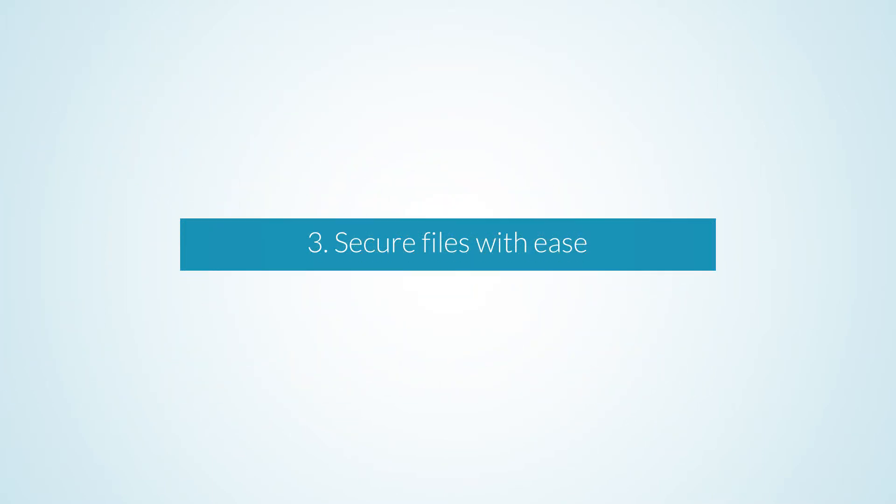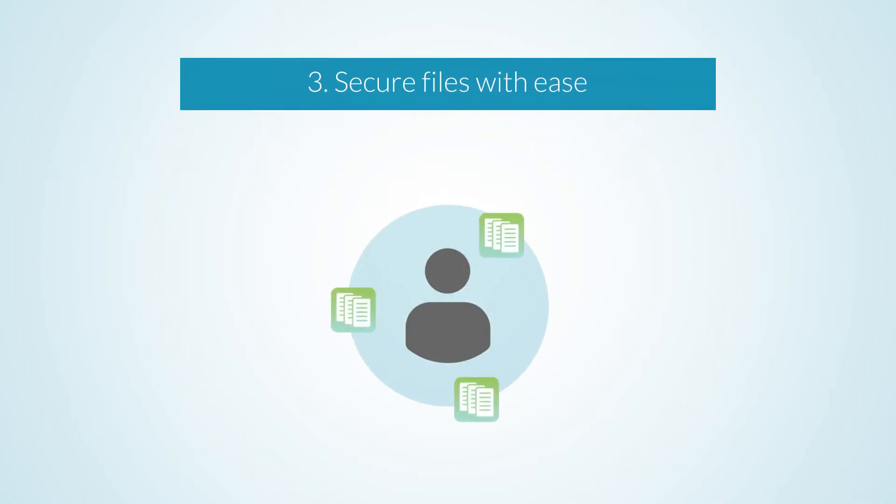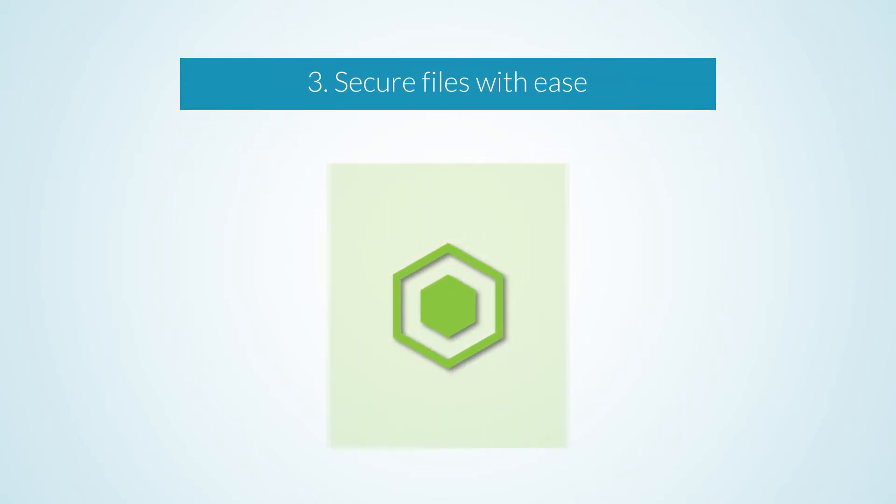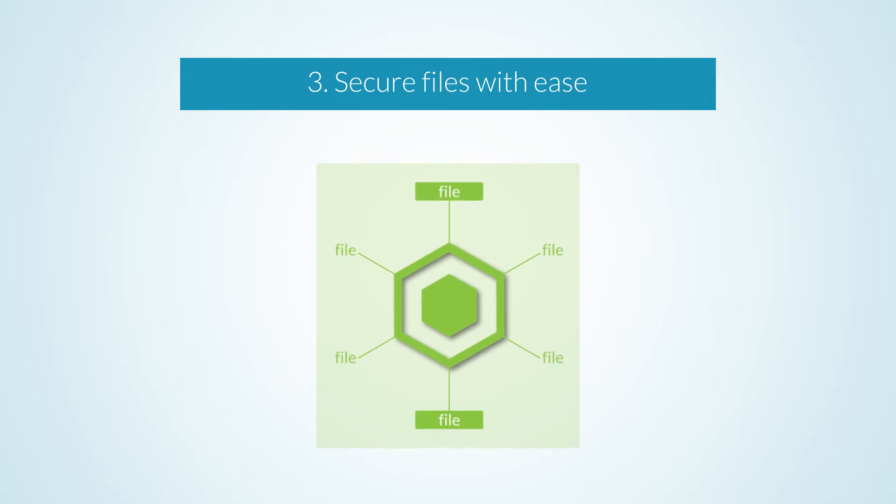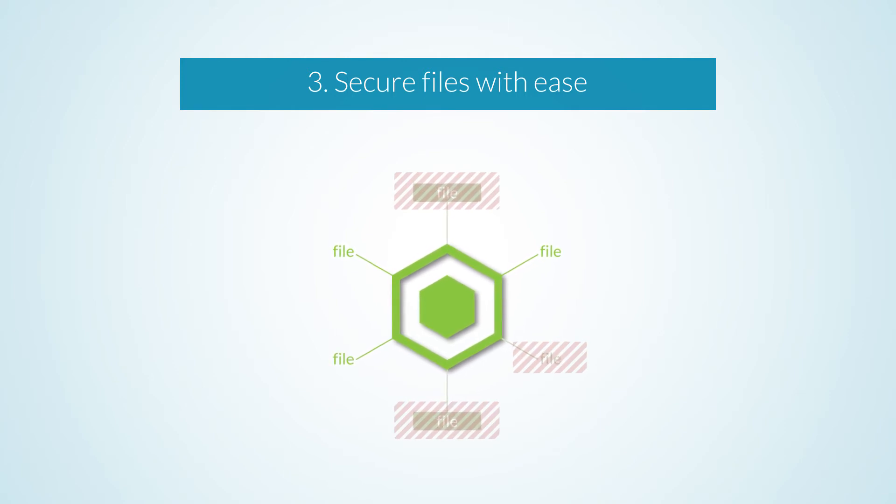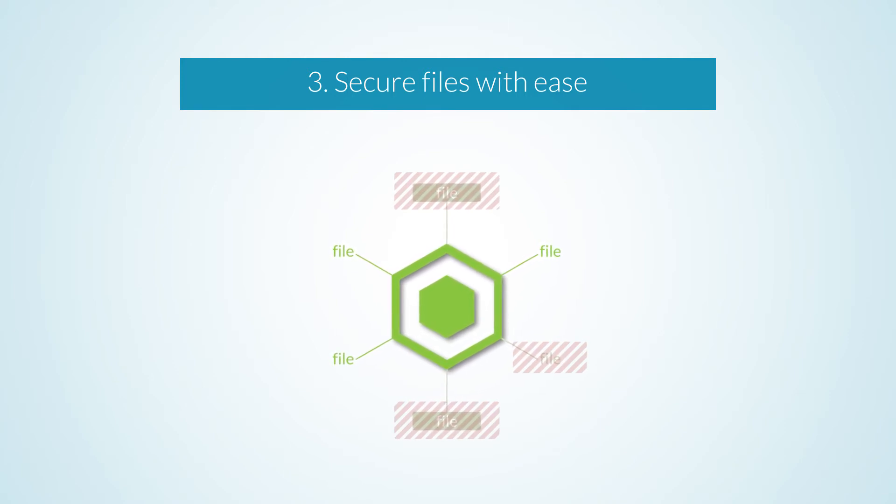File access is easy to control using Cloud's role-based security. Staff gain access to files within an entity based on their assigned roles. You can also limit access to sensitive or confidential files, making them visible only to yourself and select staff.